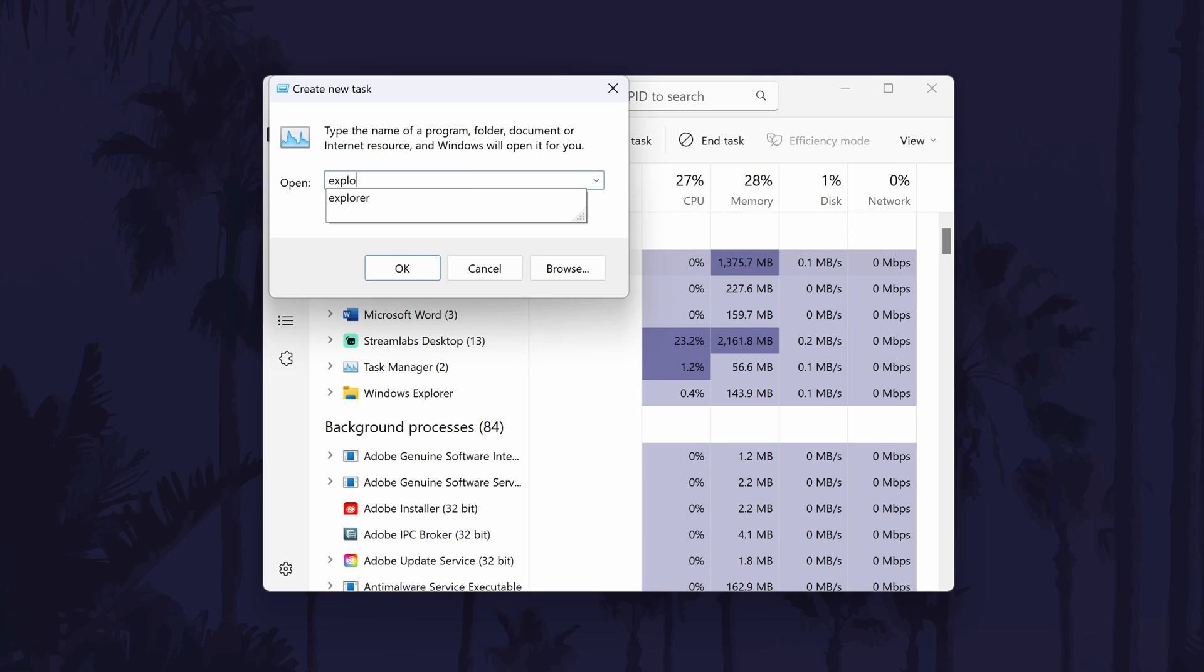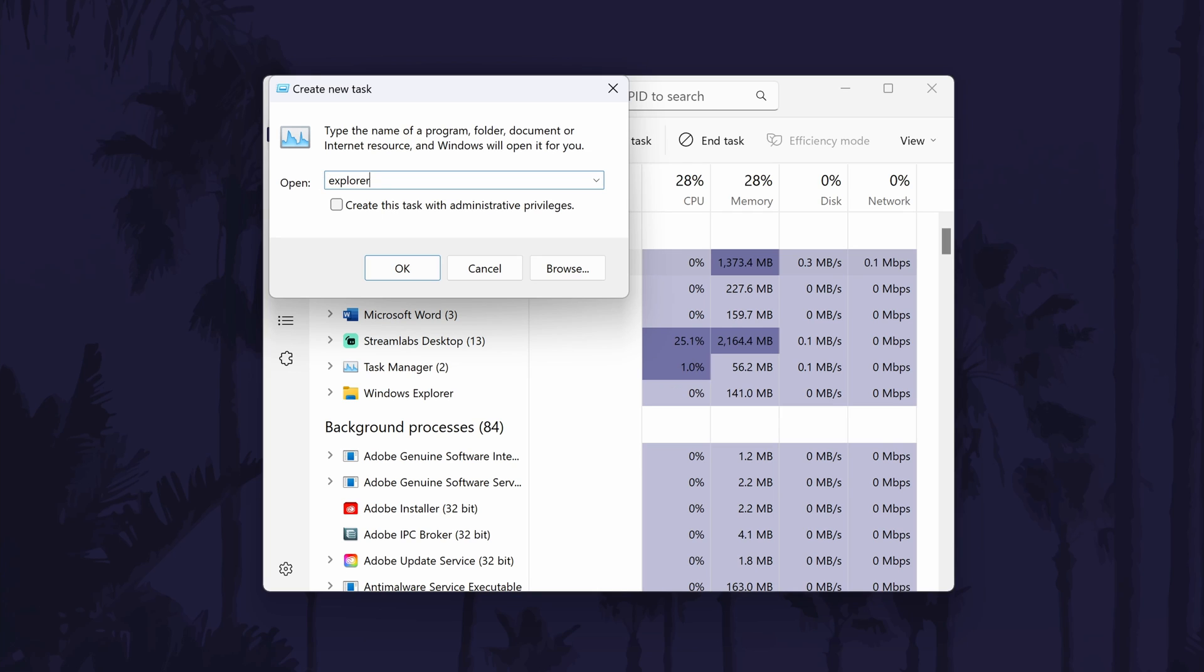The run box should open and all you need to do is type in explorer into the box and then click on ok.